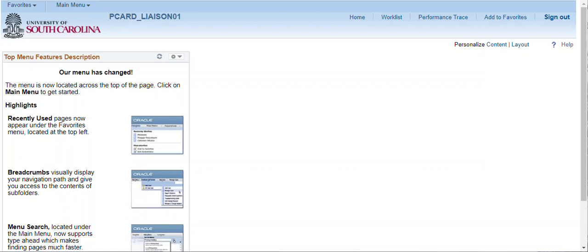Procurement card expense reports will typically represent the cardholder's monthly statement. A new expense report for the current monthly cycle may be started as soon as transactions begin to interface from Bank of America. Starting the expense reports early is recommended. At the end of the month, the statement and receipts can be added to the expense report and then the expense report is submitted for approval.